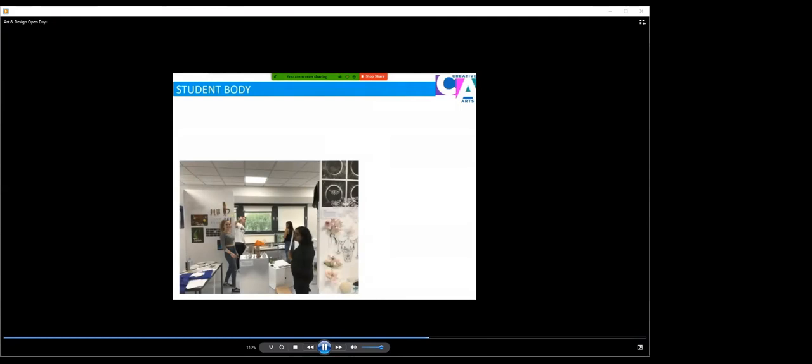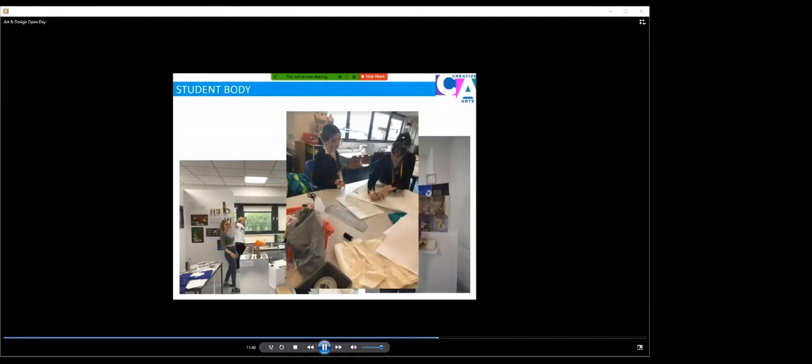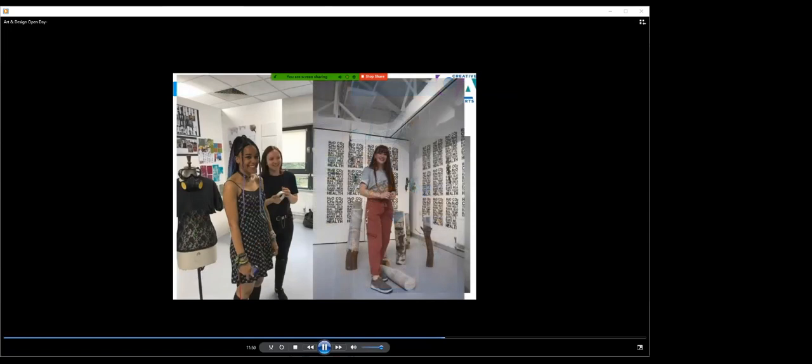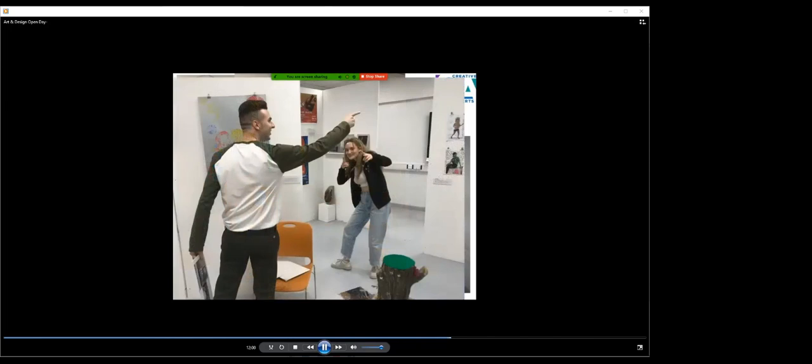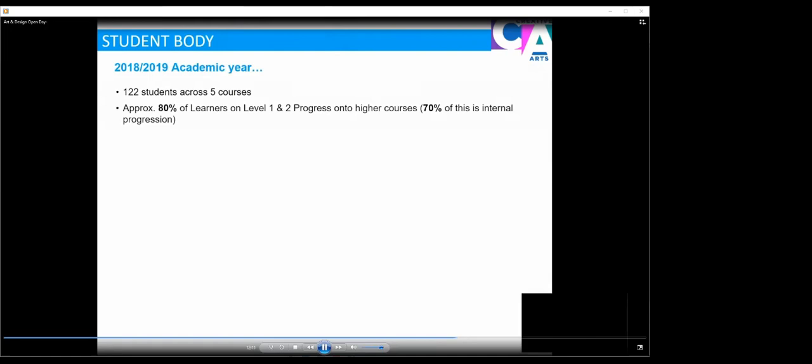Which leads me on to our student body. Our students at the college are at the forefront of everything that we do. Here, our art and design, graphics and fashion students are preparing for their end of year exhibition. Every year in the creative arts department, we have an exhibition where students get to showcase the fantastic work that they've produced and the skills they've learnt throughout their course and their time with us. It's a lovely occasion where we get the students to invite their friends and family in and they get to show off all of the fantastic work that they've put together. In the academic year 18-19, we had 122 students across our 5 courses and approximately 80% of our learners on level 1 and 2 courses progressed onto a higher level.